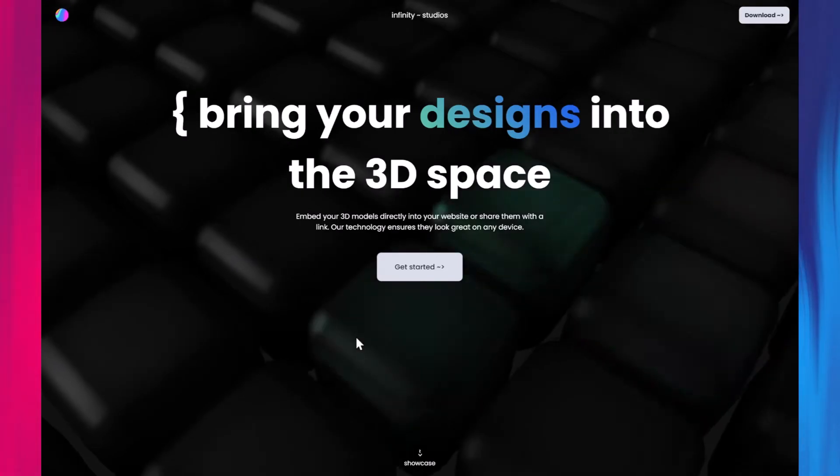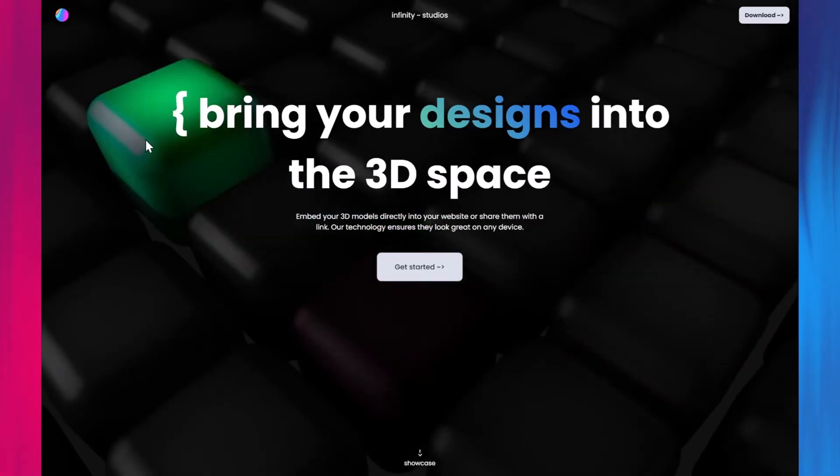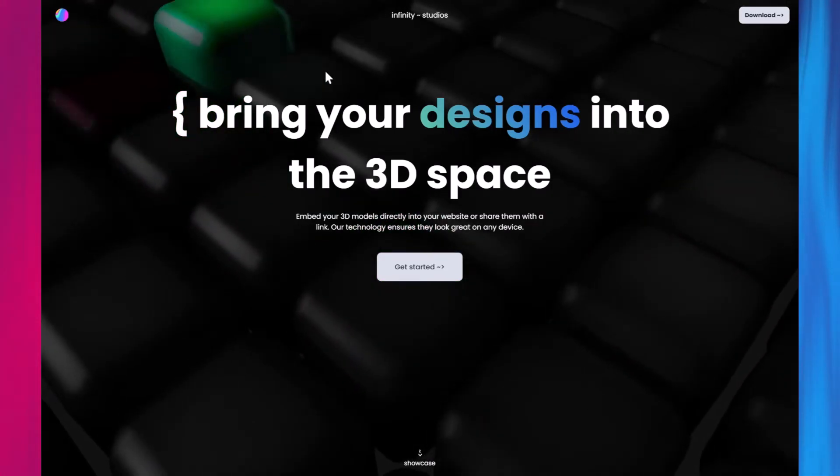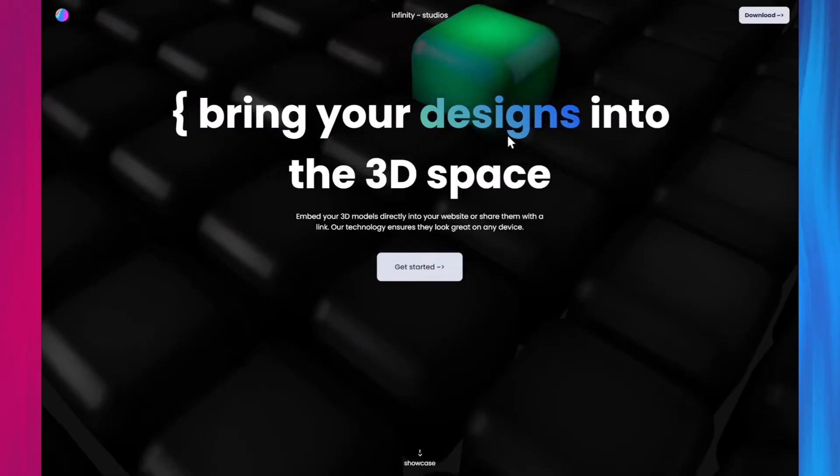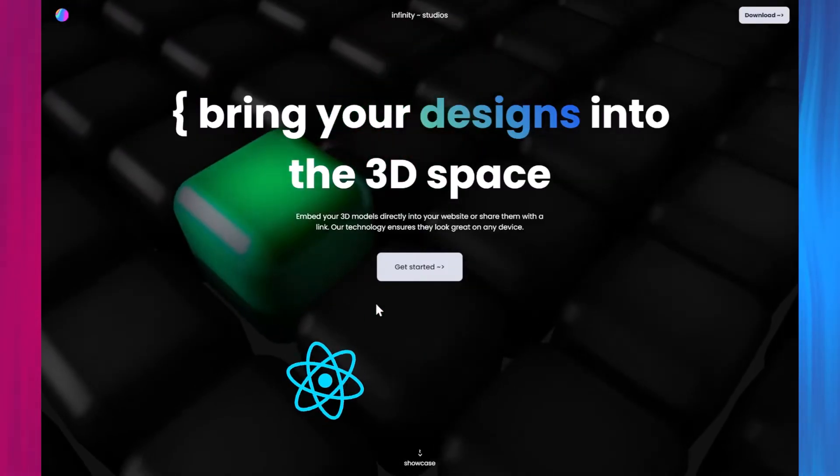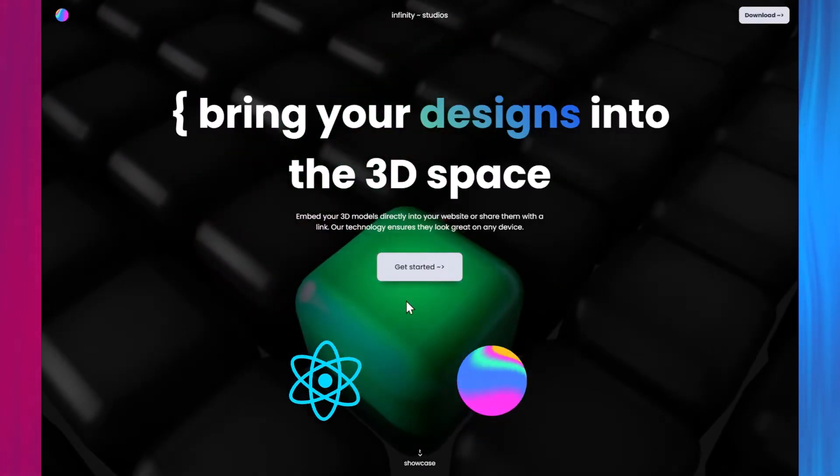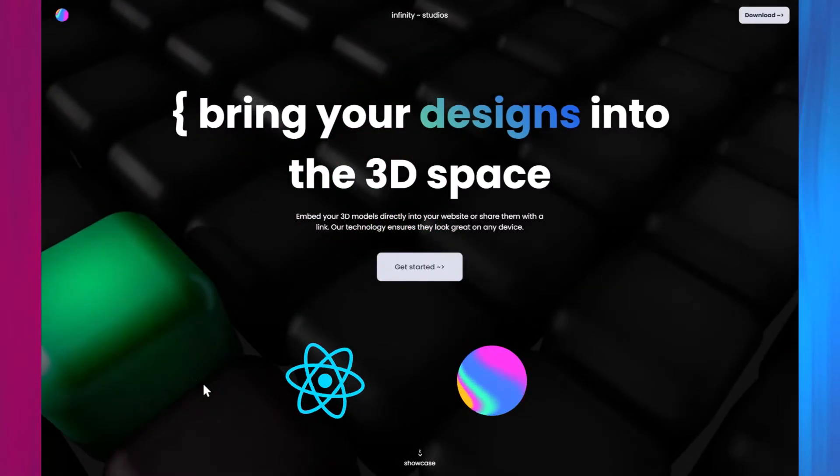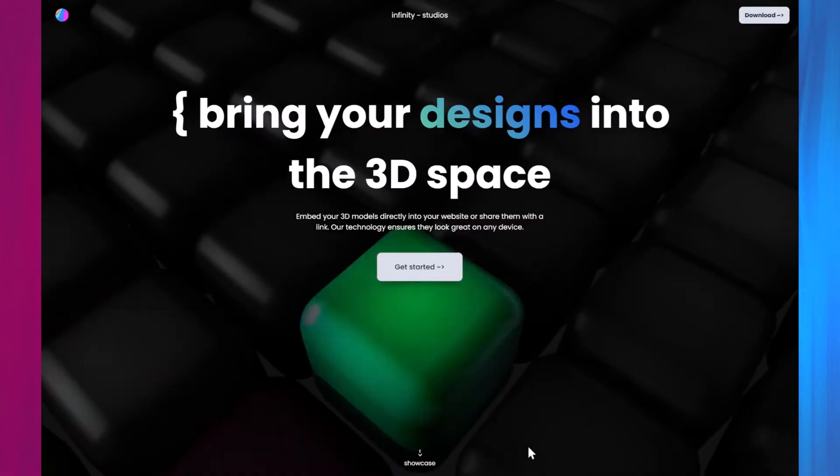Hello there, welcome. In today's video, we're going to build a 3D interactive website using React.js and Spline, a user-friendly tool for creating and designing in 3D.